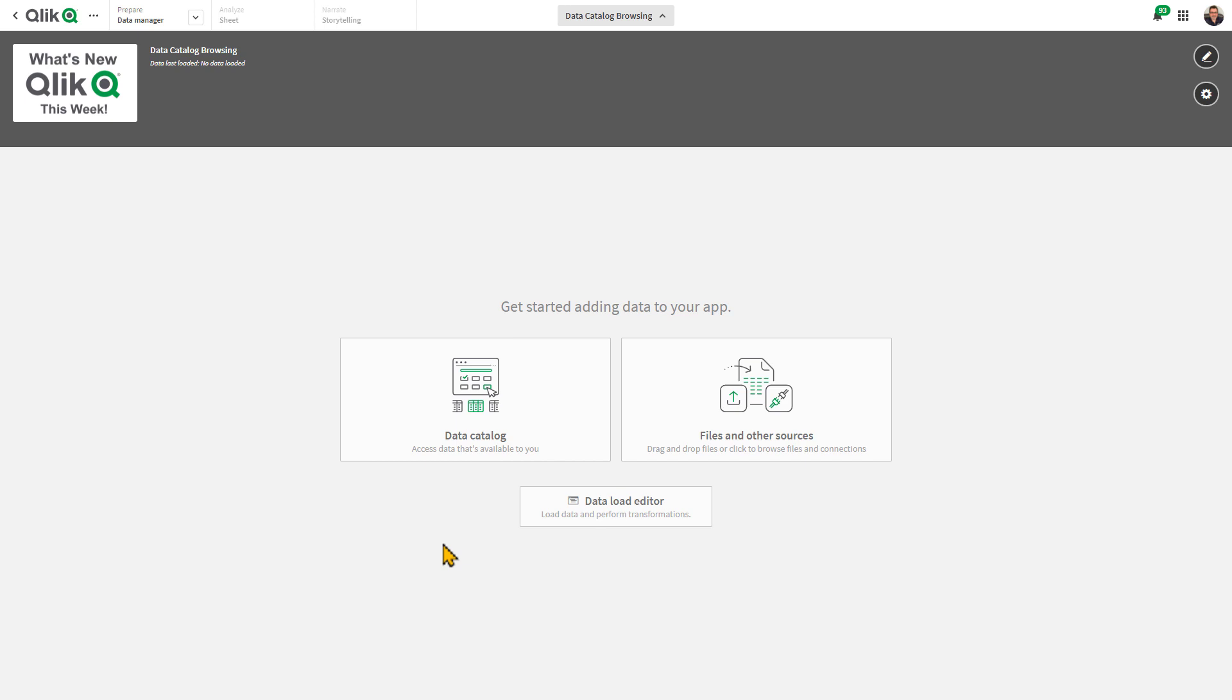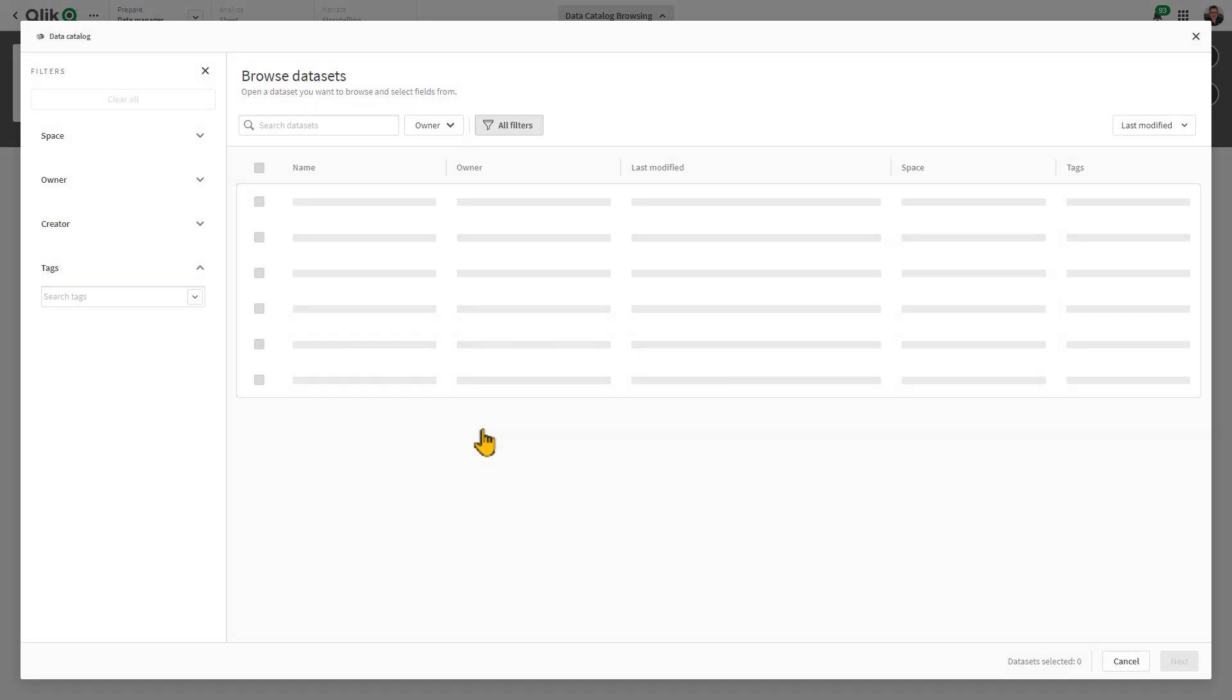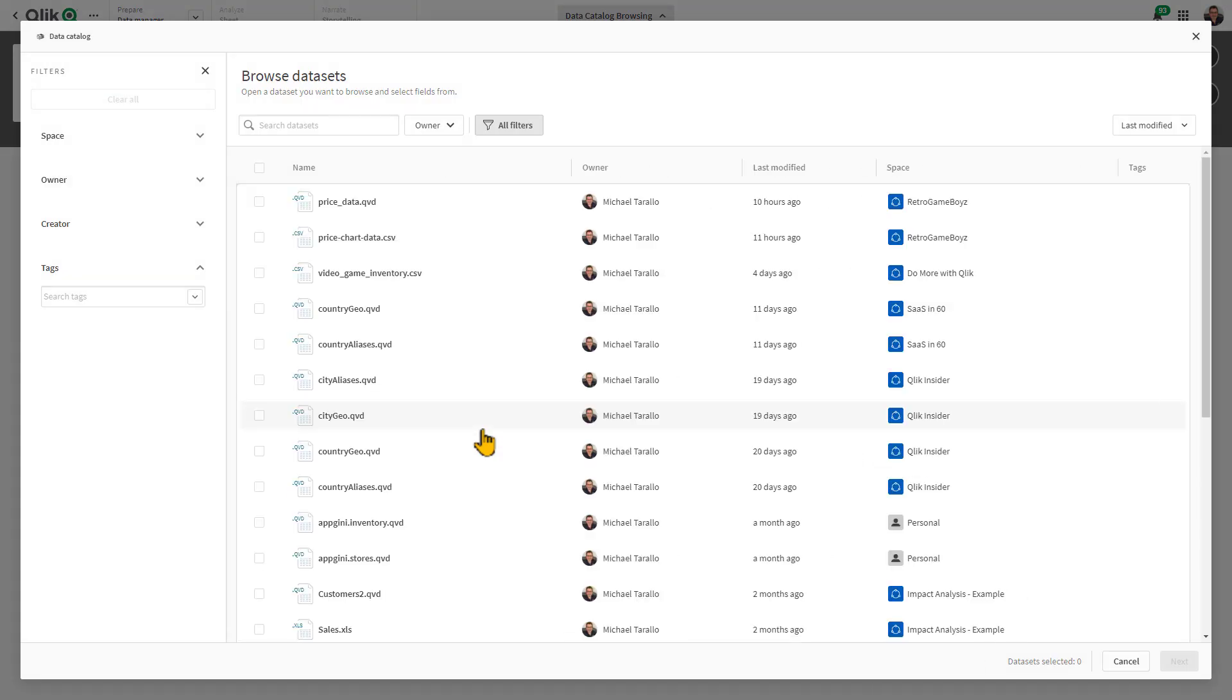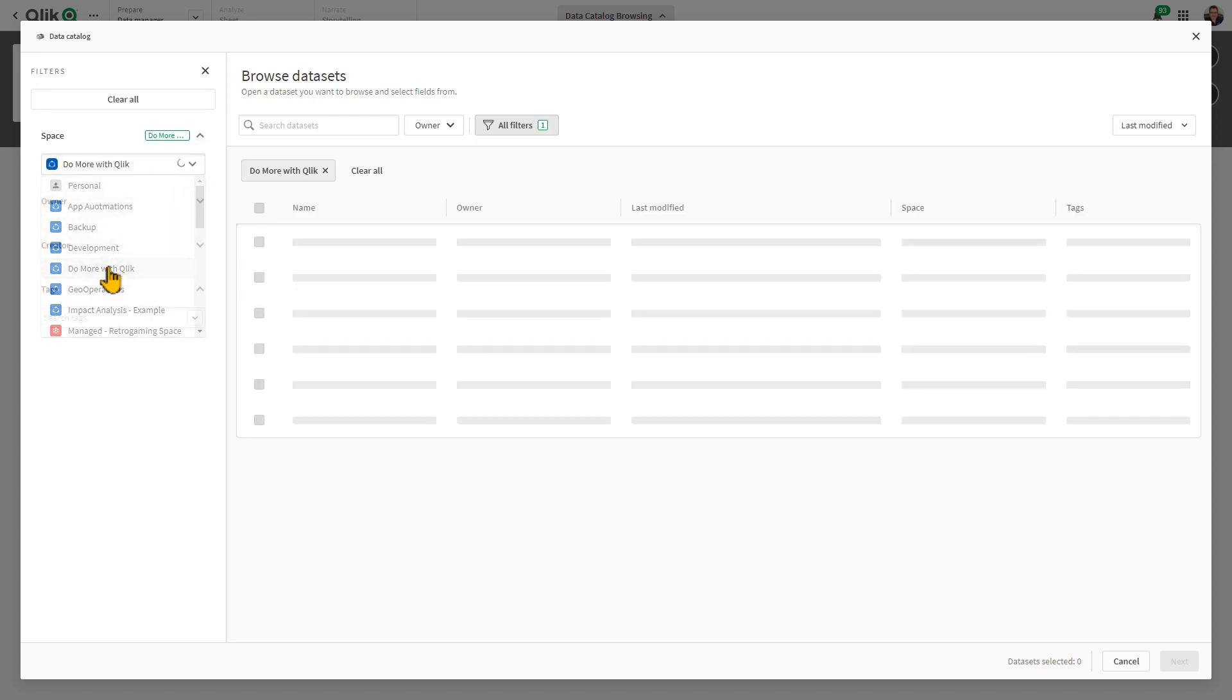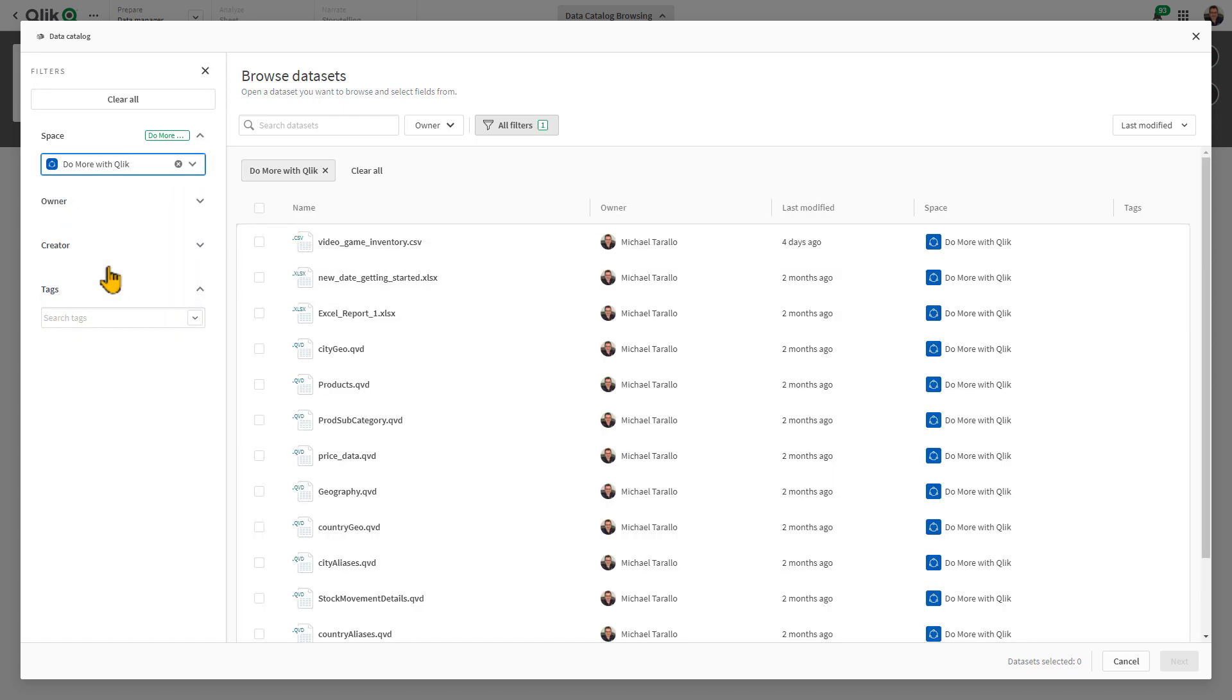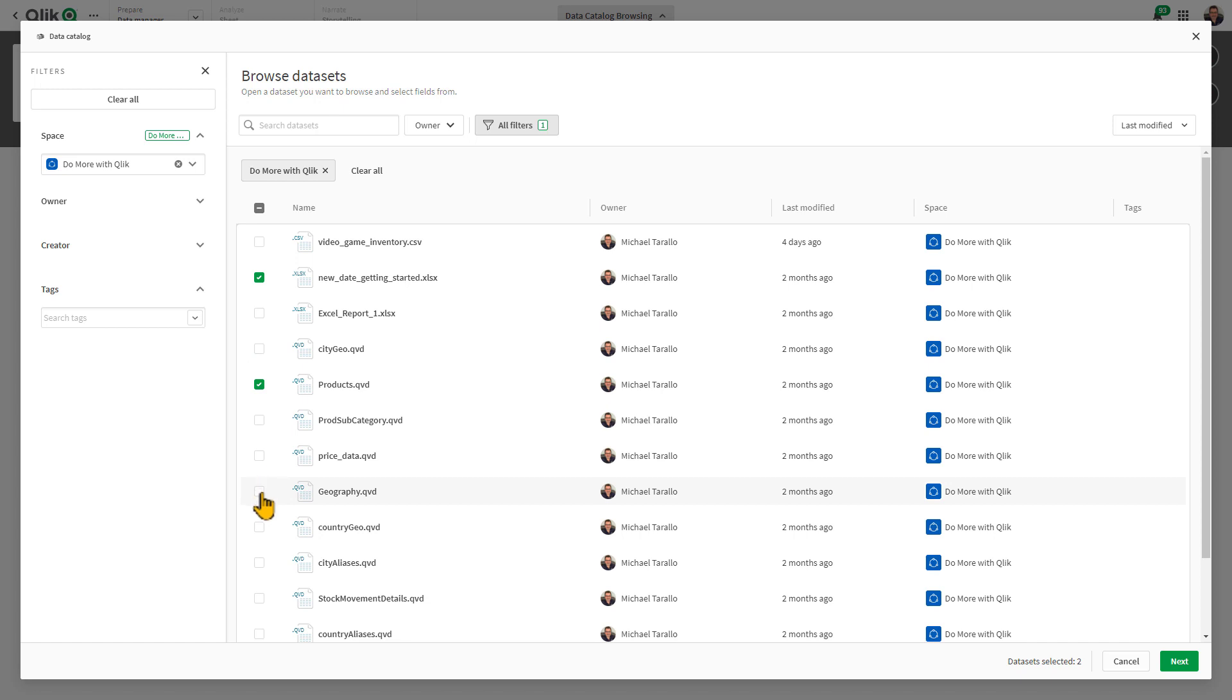When creating an app, you now have an option to browse the data catalog with included utilities to search, filter, profile, and view sample data. You can search and select multiple data sets from different Qlik Sense SaaS spaces and easily include them in your app from a single easy-to-use interface.